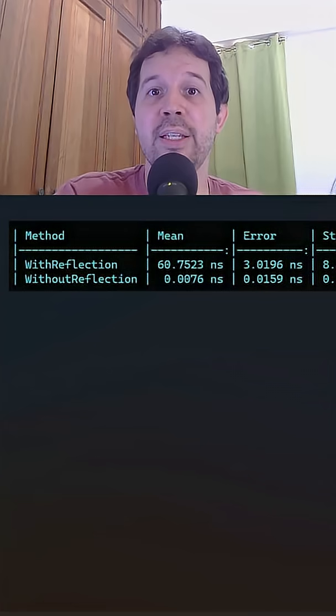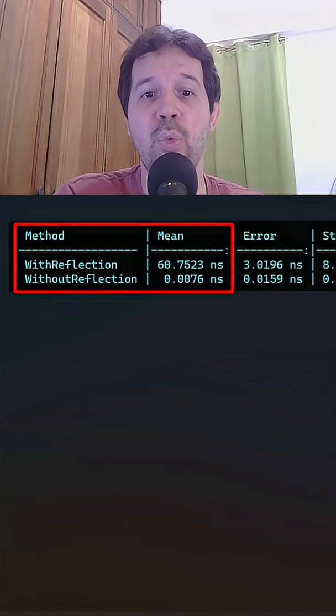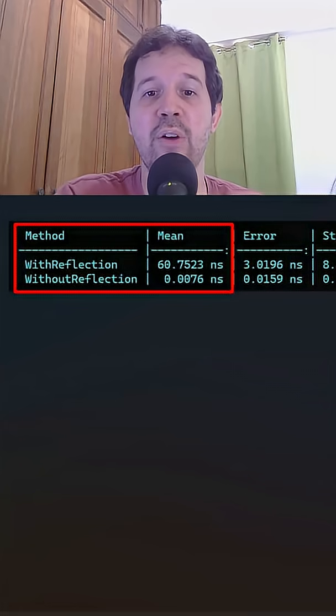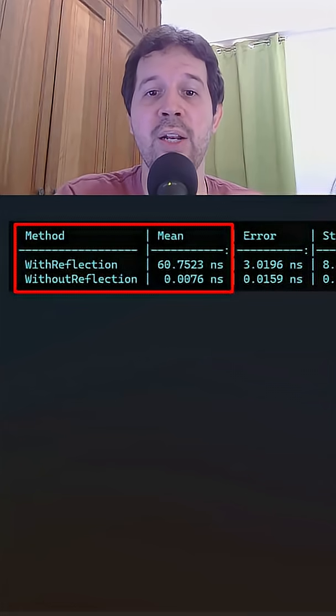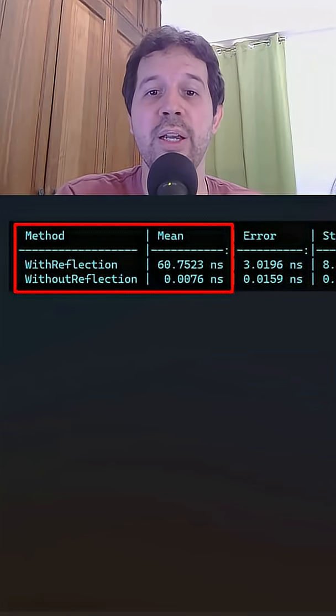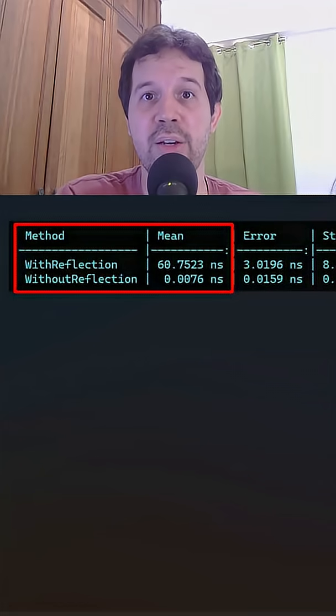And after executing the benchmark, we got the following result. With reflection only took a mean time of 61 nanoseconds and without reflection only took 0.007 nanoseconds.